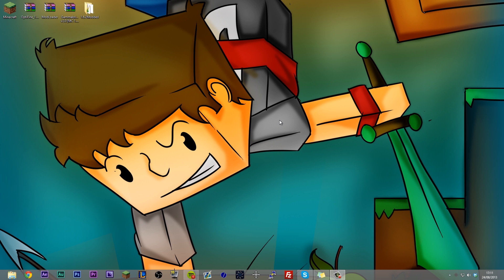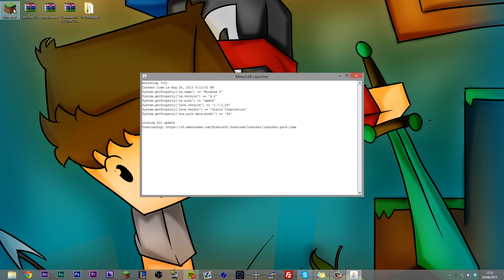Hey guys, Dalsy here and welcome to a tutorial on how to install mods using the new Minecraft launcher which was introduced to us in Minecraft 1.6.2.